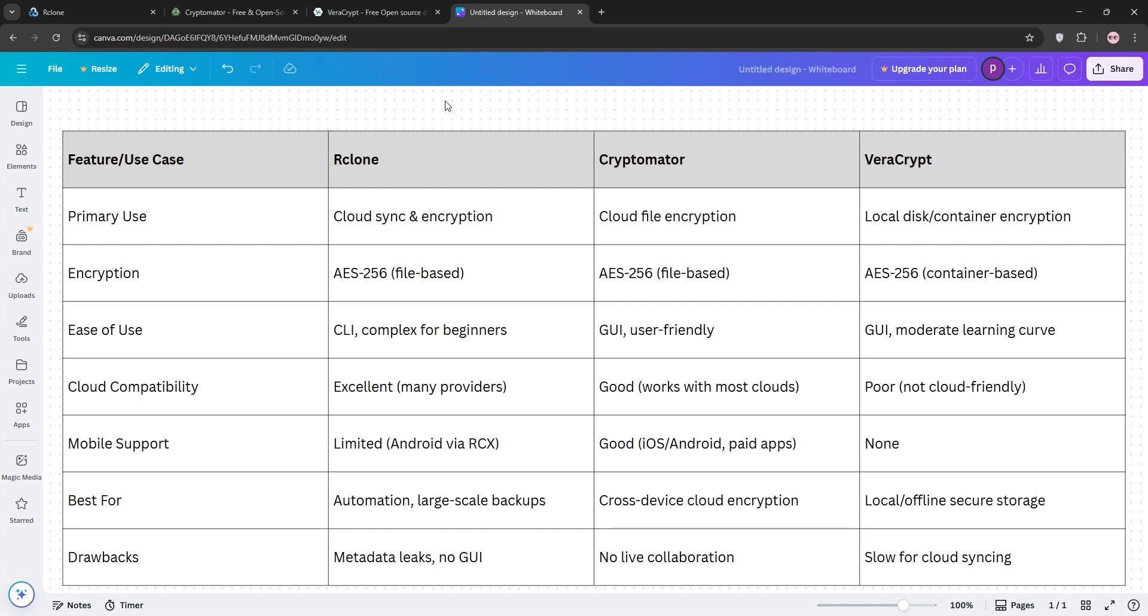Which one's best? Use Arclone for automated cloud backups, Cryptomator for easy cloud encryption across devices, and Veracrypt for local or offline storage. Pick based on your workflow.